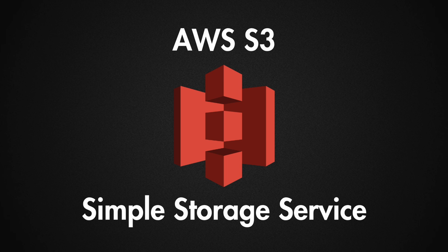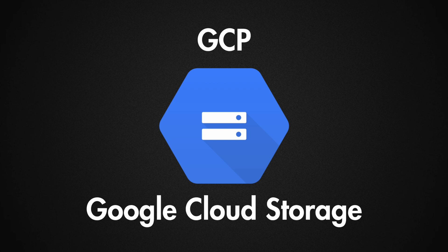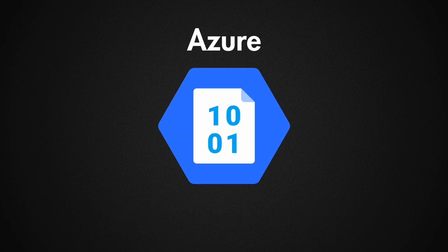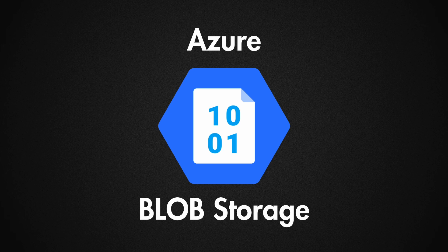S3 is a simple storage service, which is used for storing large files and retrieving them quickly. Google Cloud also provides an object storage called Google Cloud Storage and Azure have their own service called Azure Blob Storage.